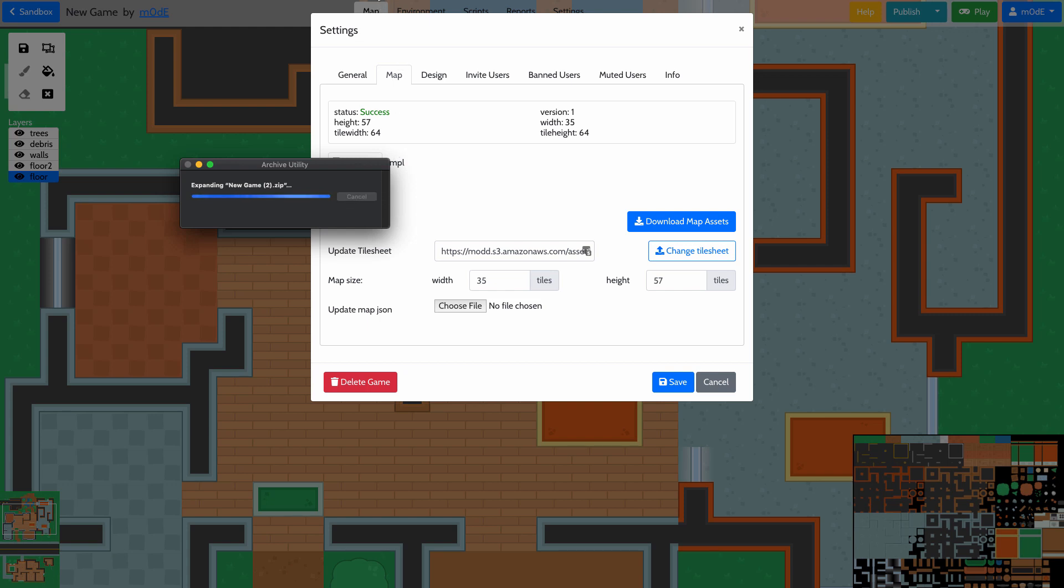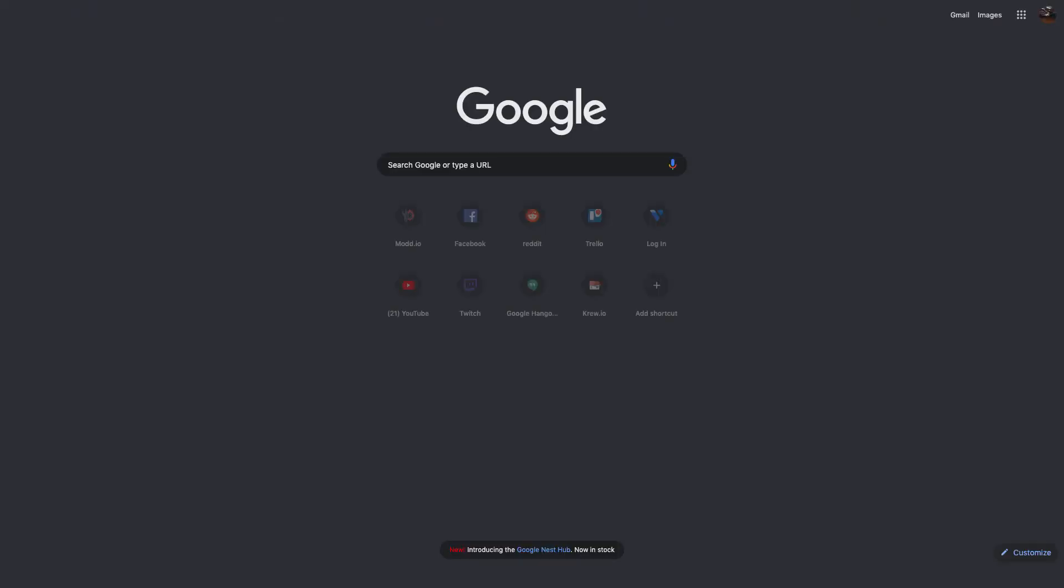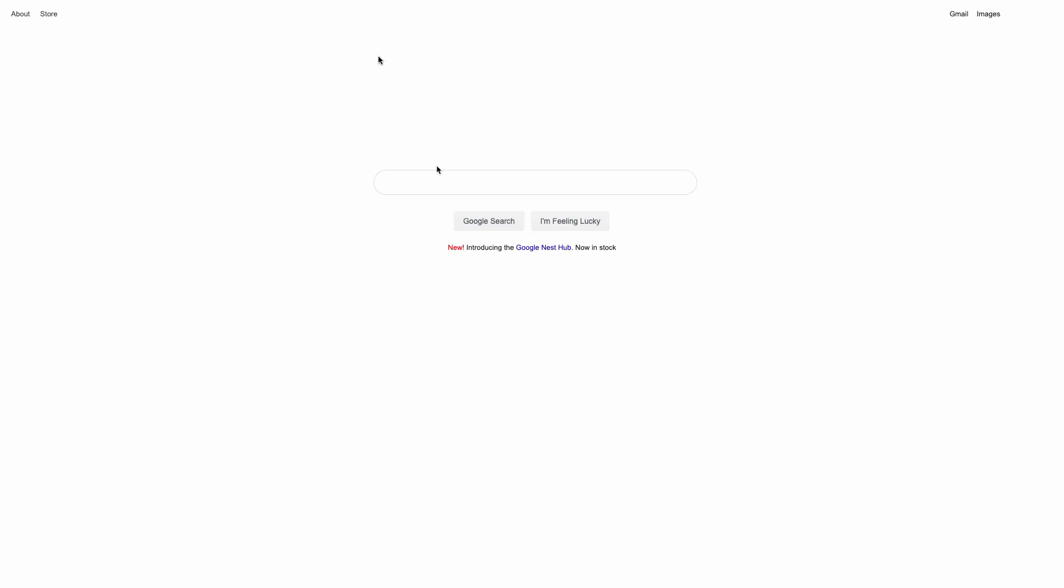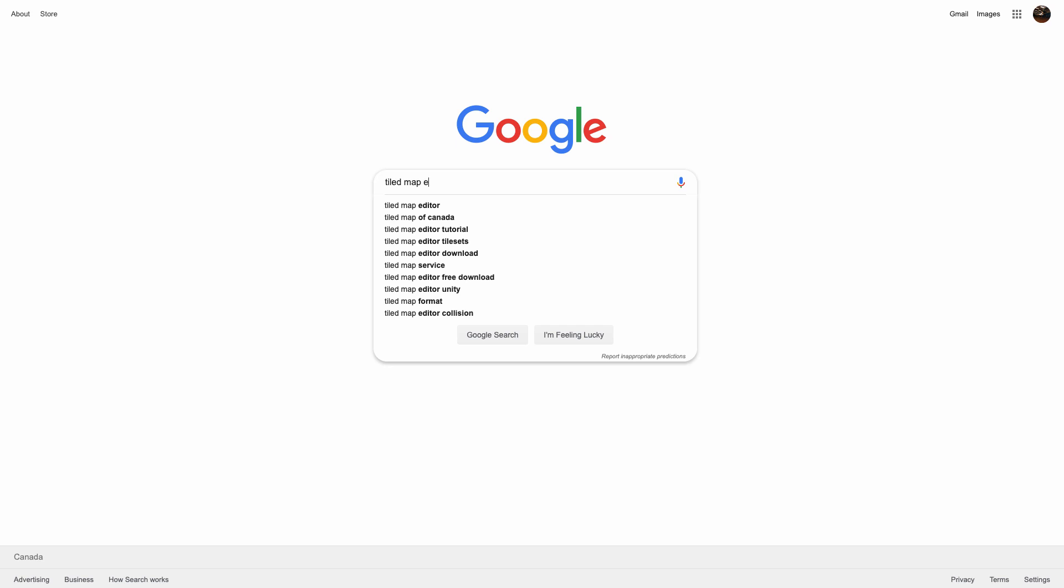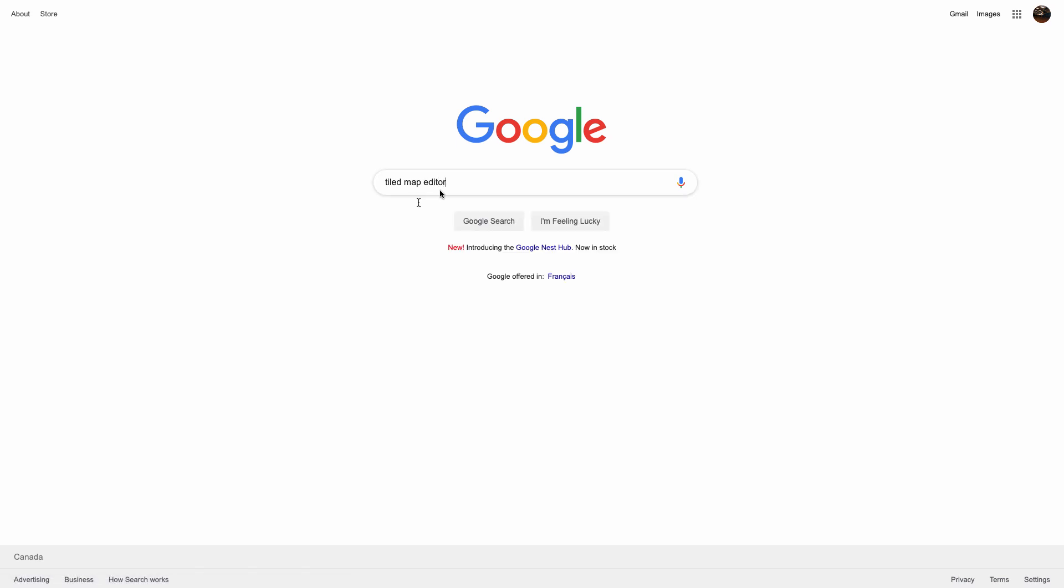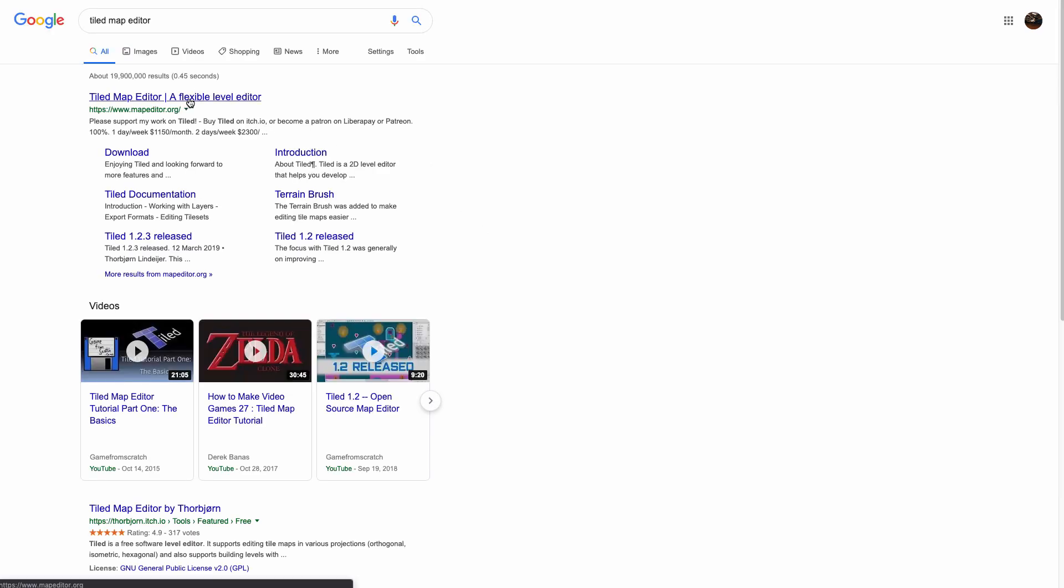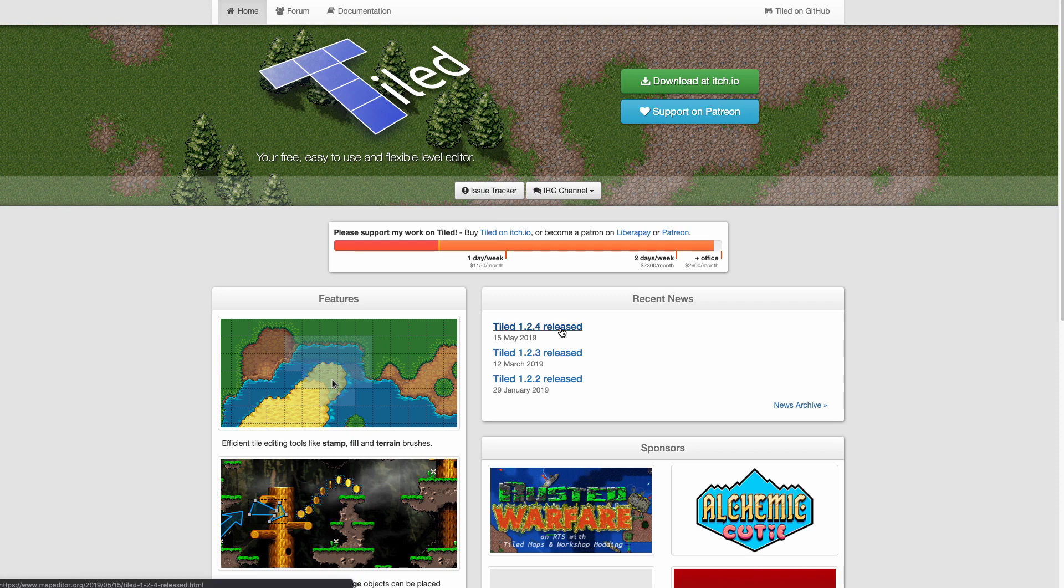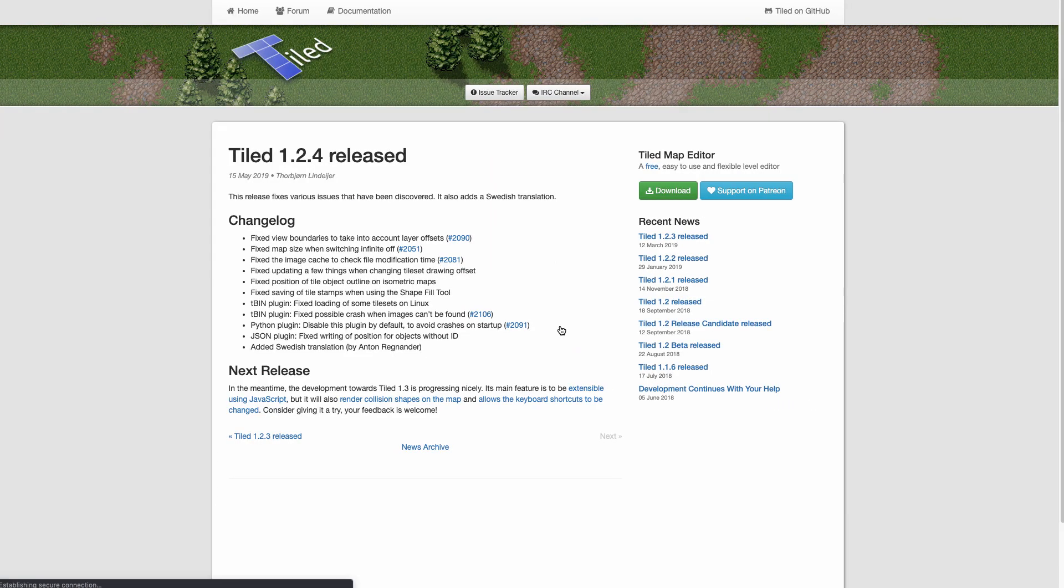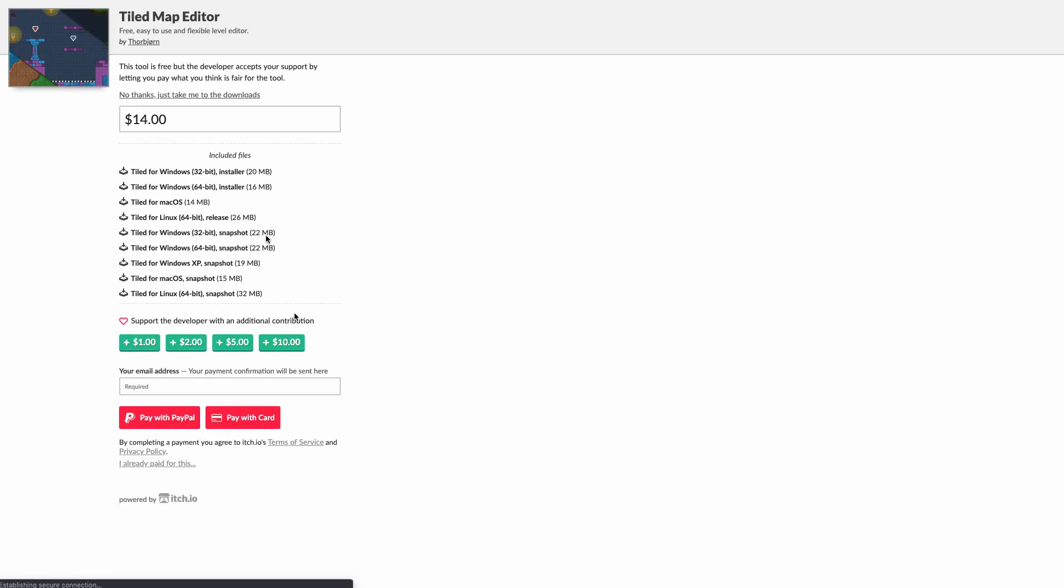The next thing you should have ready is the software Tiled, which you can download for free online. I'll show you how to do that right away. You can go to Google and search for Tiled map editor. You can see the first result is Tiled map editor. It's free, and I use Mac, but this comes for both PC and Mac. Just download the latest version of Tiled—it's free. Just click on download, and you don't have to pay for it.